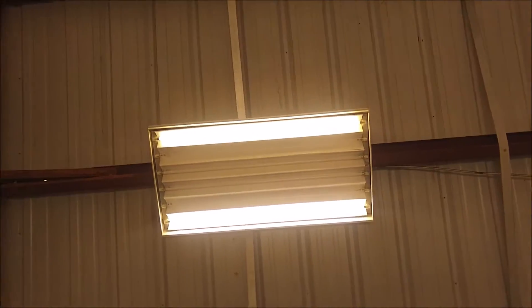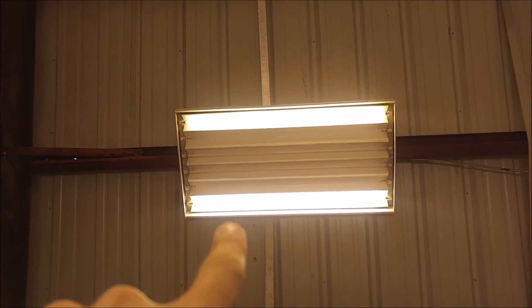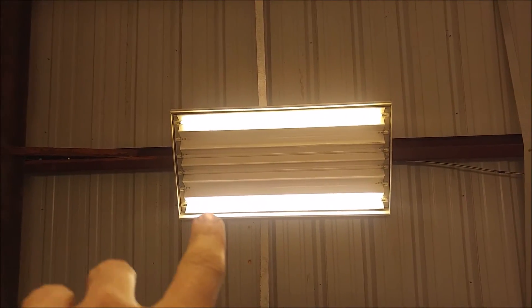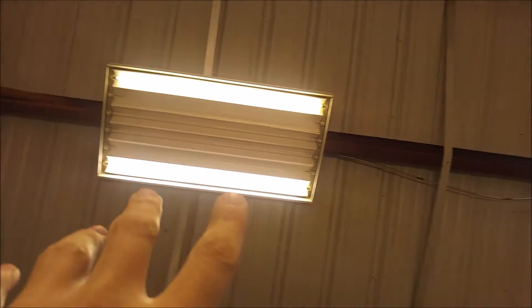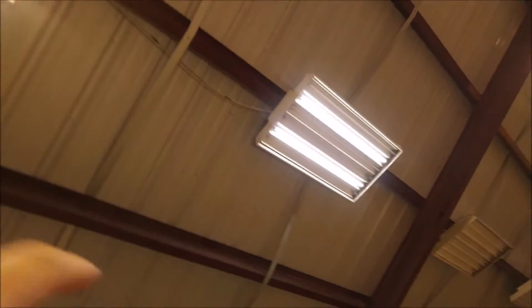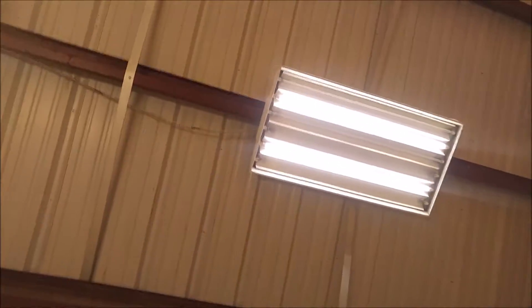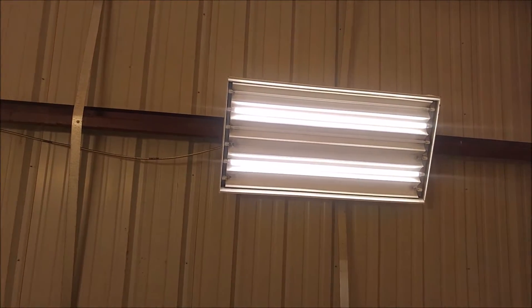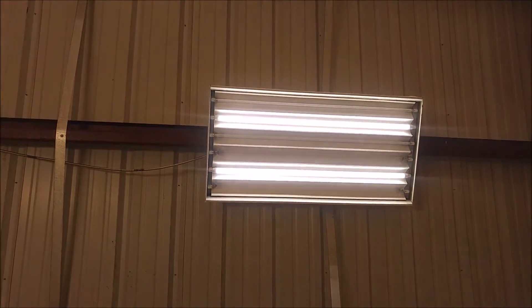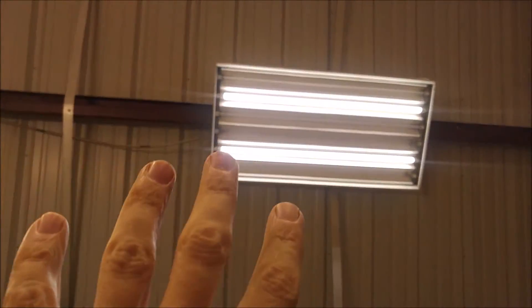The light output is pretty much the same. It does look slightly different because these are a much warmer temperature. Those are in like the 4,000 range, whereas the Hypericons are in a true 5,000 color range. So the Hypericons are going to be more closer to daylight. These are going to be a much warmer light there.